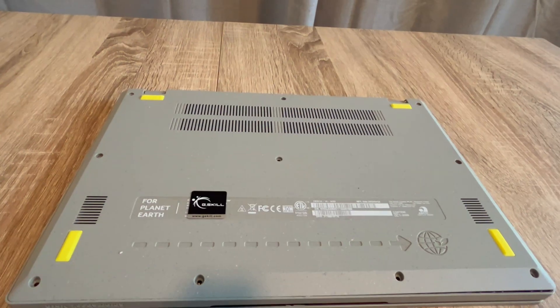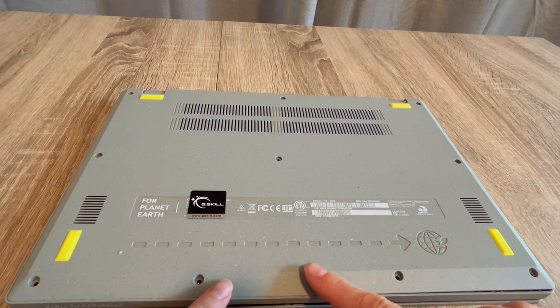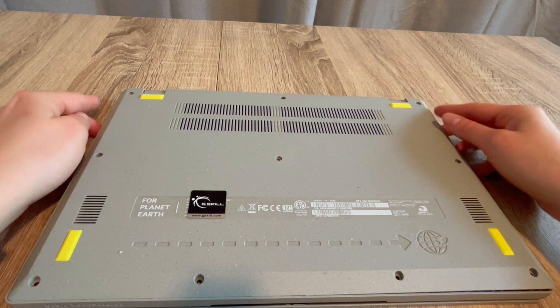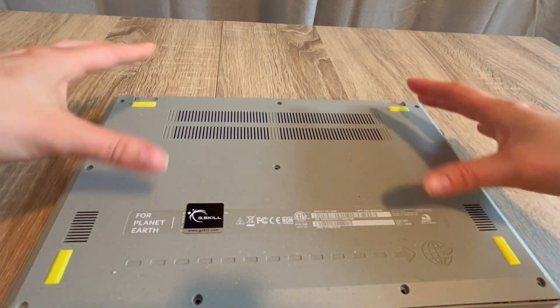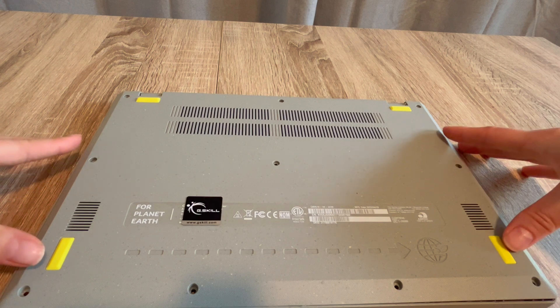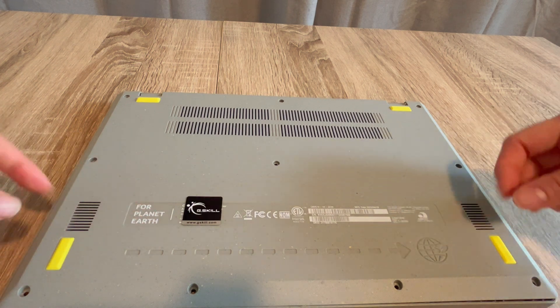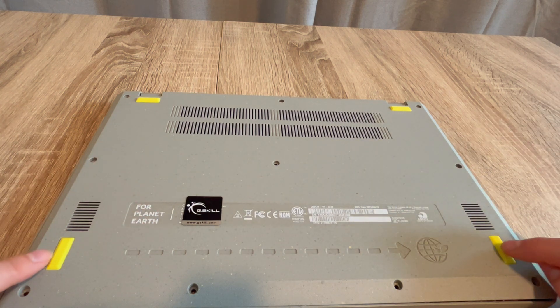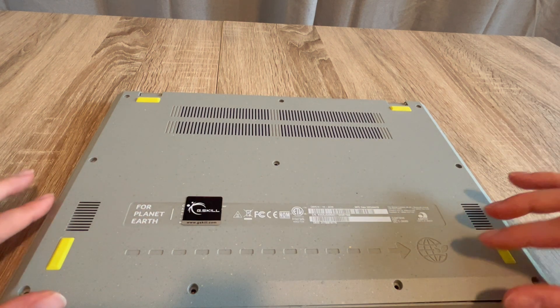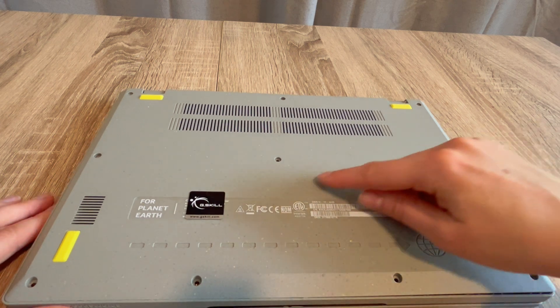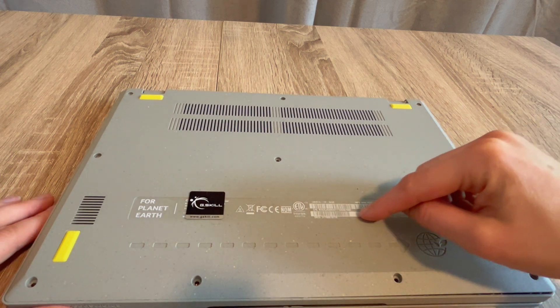As you can see, I've removed all the screws from the bottom panel of this Chromebook. Keep in mind that sometimes manufacturers will hide screws underneath the pads or feet or under stickers, so if you find resistance when taking off this panel, inspect those areas.